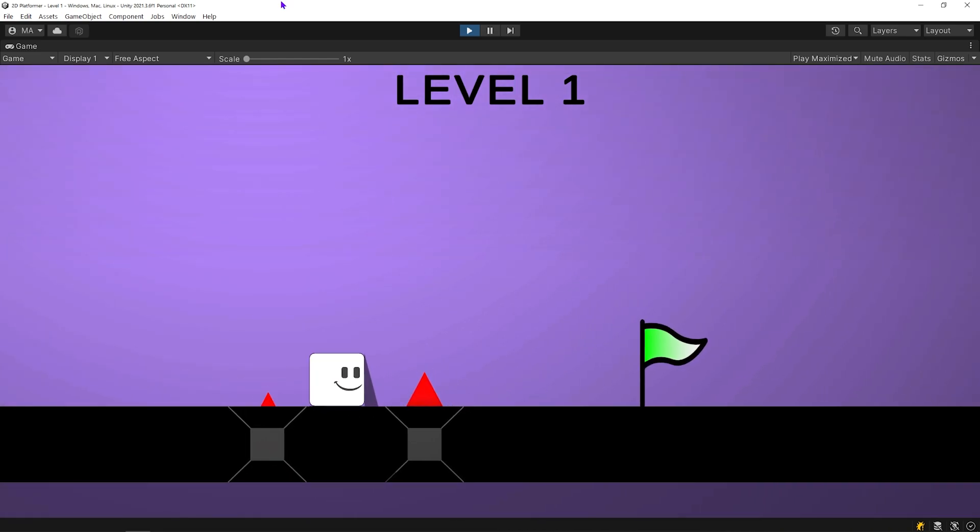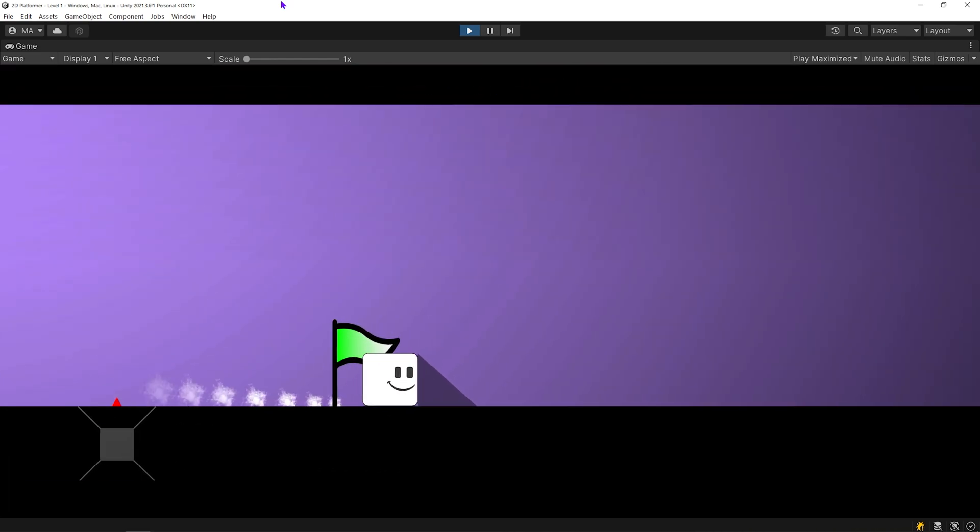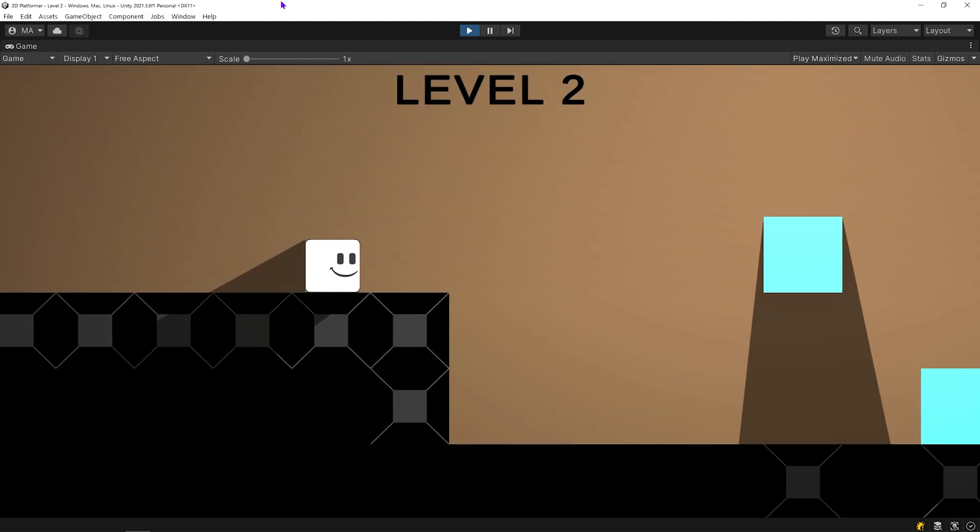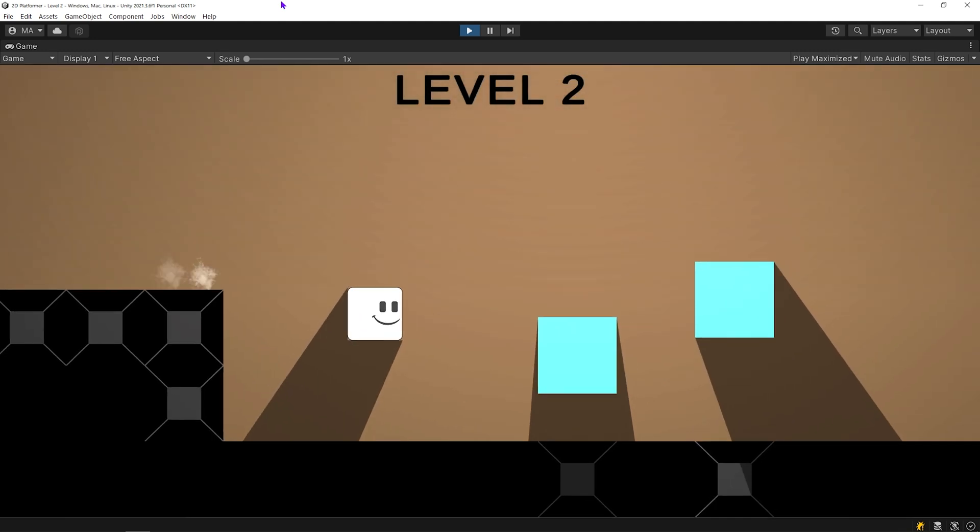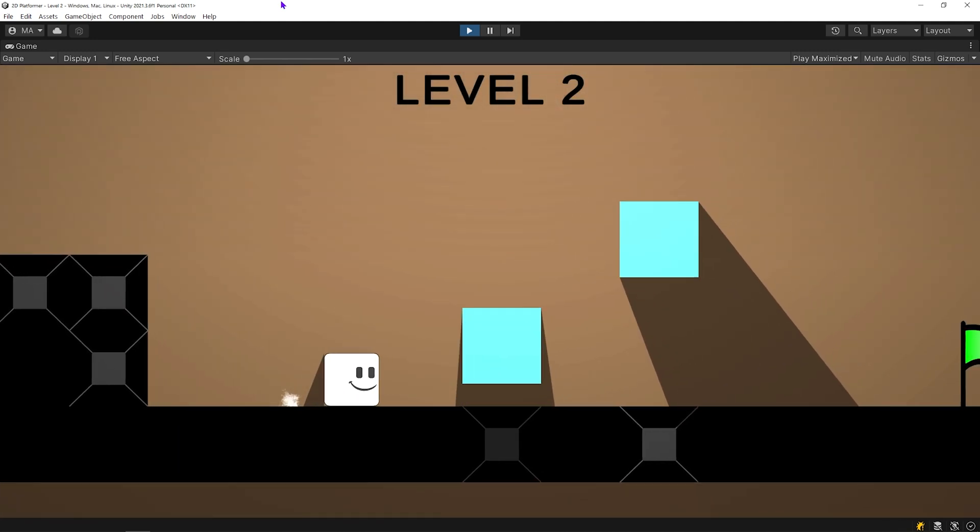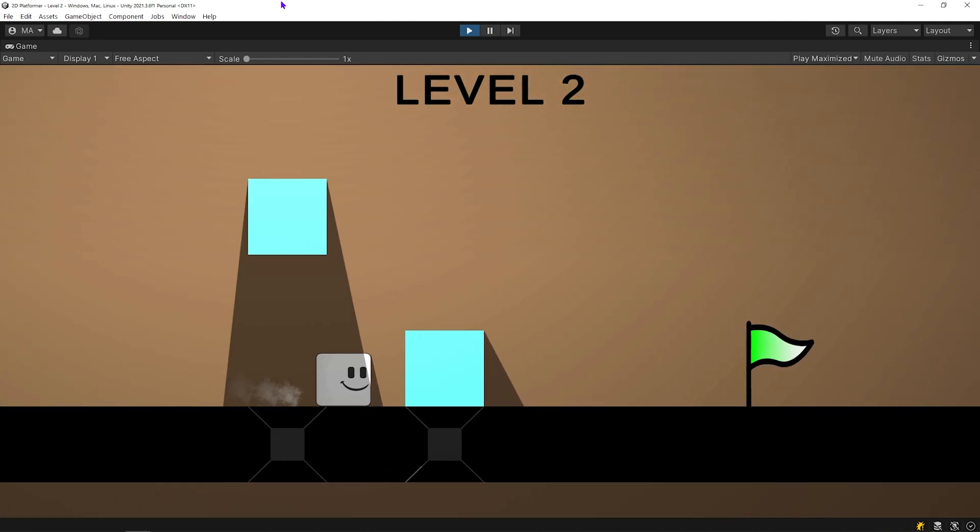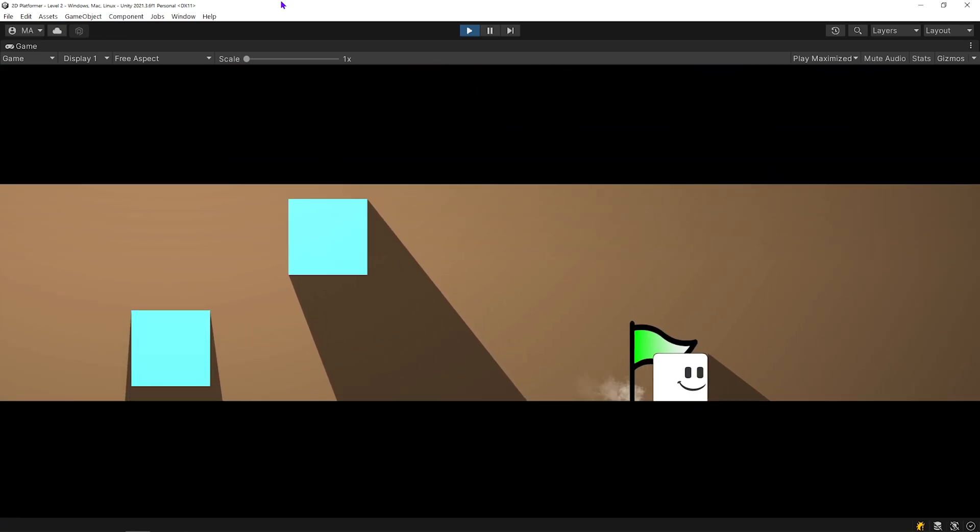Now, you can use these methods to create smooth and dynamic transitions between scenes in your game. Thanks for watching and see you in the next tutorial.